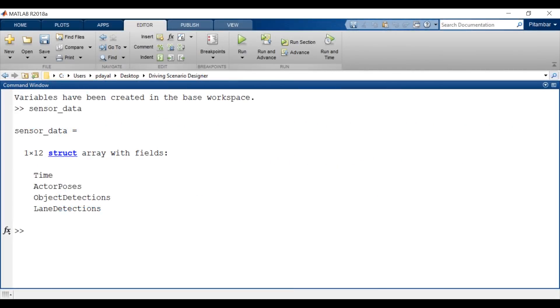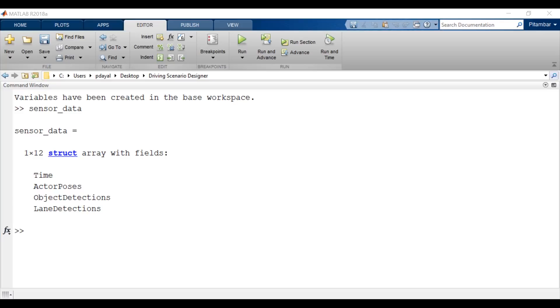With this information, you can design scenarios to test your autonomous driving algorithms. And if you'd like more information about our automated driving capabilities, please visit our documentation.